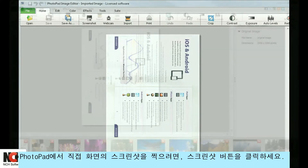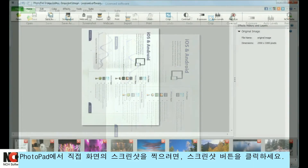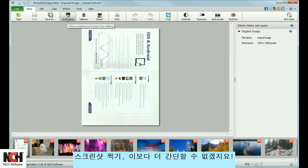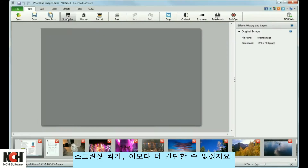In order to take a screenshot of the screen directly behind PhotoPad, click the Screenshot button. It doesn't get much easier than that.